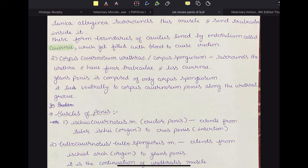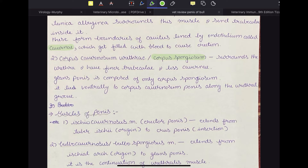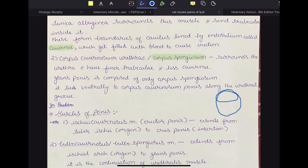The corpus cavernosum urethrae, also called the corpus spongiosum, surrounds the urethra and has finer trabeculae and fewer cavernae. The glans penis is composed of only corpus spongiosum, and it lies ventrally to the corpus cavernosum penis along the urethral groove. The structure of the penis of bull in general has the corpus cavernosum penis at the top, with corpus spongiosum or corpus cavernosum urethrae below, and the urethra in the middle.